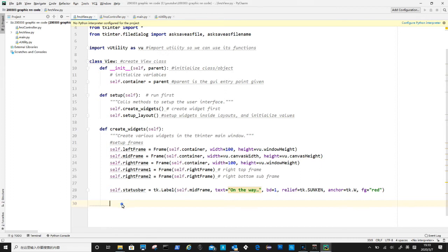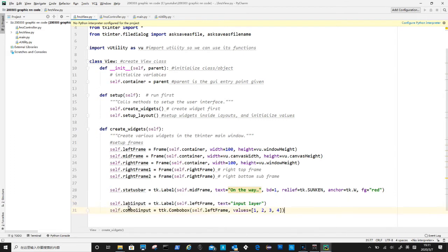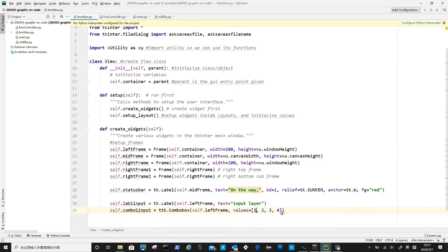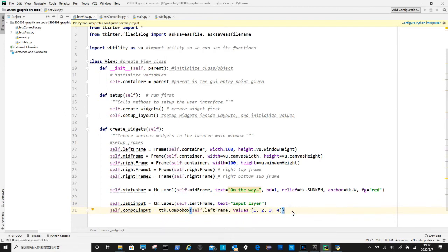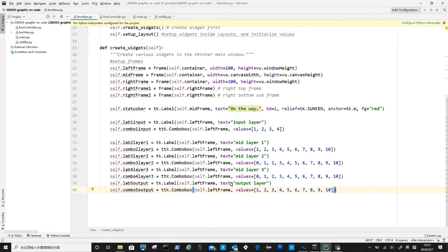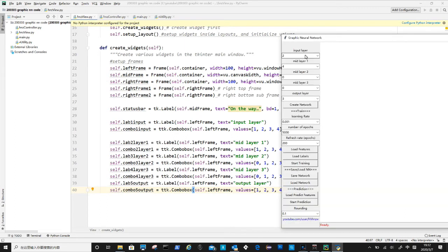So now let's create widgets inside left frame, first one is the label for input layer, and below it is a combo box. The first parameter for combo input box is its parent widget left frame, after that there is a list to define its values. Here the values represent the number of nodes inside this layer. Now to do the same to create the remaining labels and combo input boxes for three hidden layer and the output layer. If we look at the GUI, these are at the top of left frame.